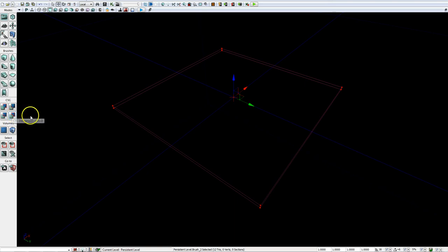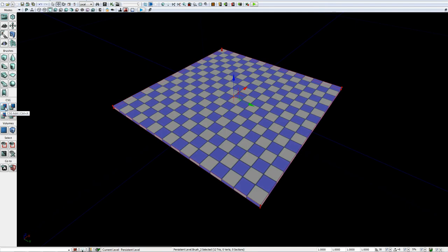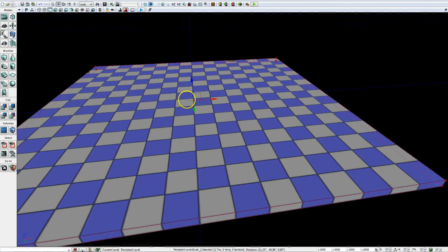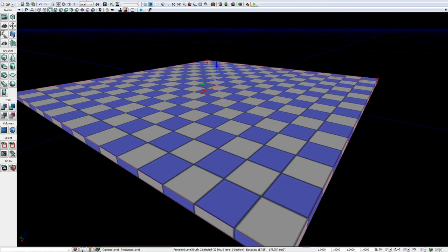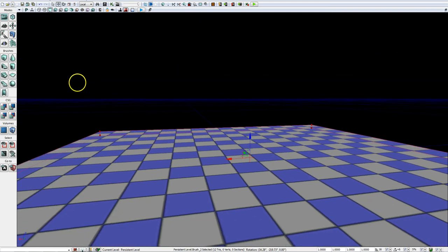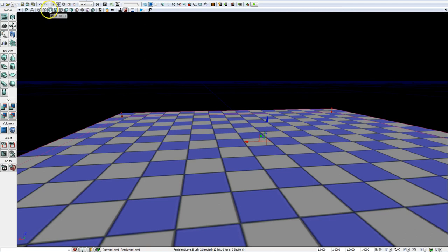Since we've already got our shape defined and we just need a simple platform, the hotkey for the additive brush is Ctrl+A. So anytime we press Ctrl+A, it will add that brush to the level. And we automatically just created a checkerboard pattern on our platform — this is the default material applied to all brushes we might create.